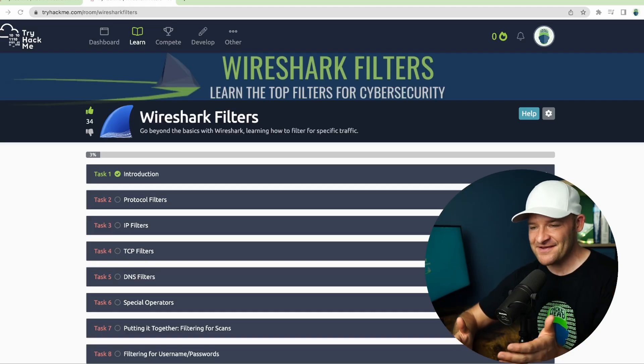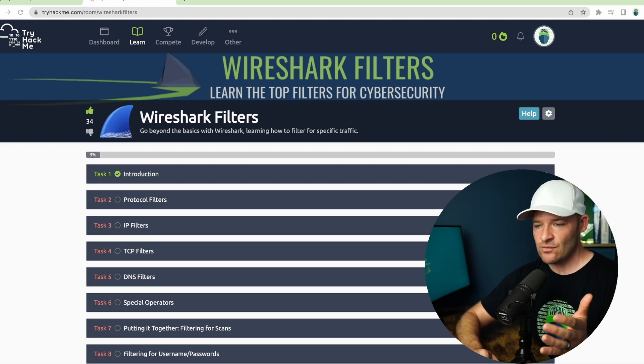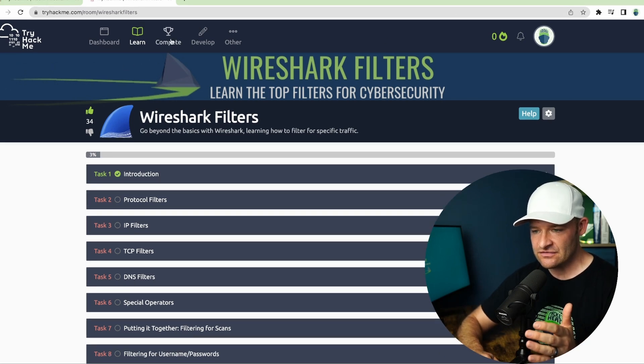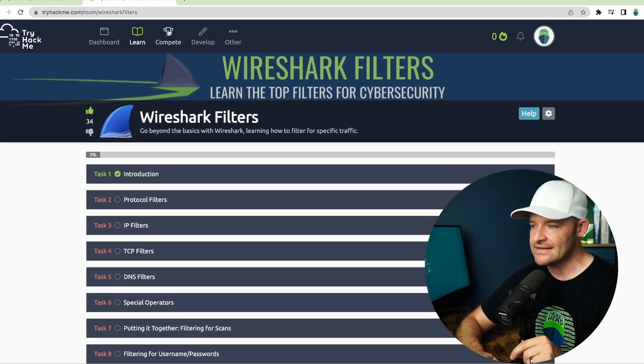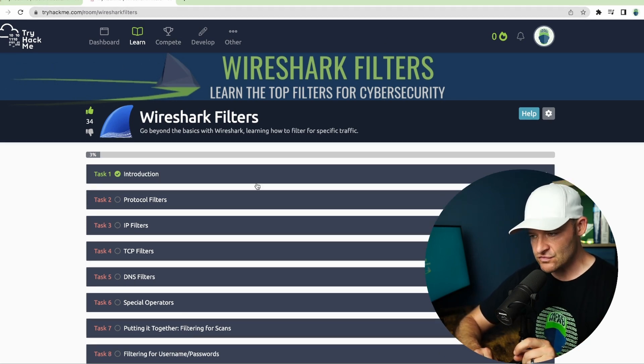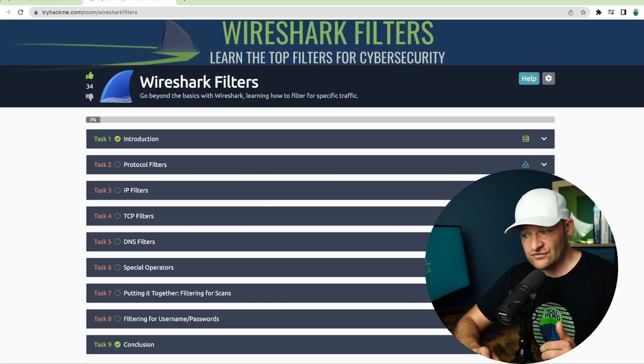Here I'm at TryHackMe.com. Wireshark filters is the link, so you should just be able to throw that in and be able to access it.